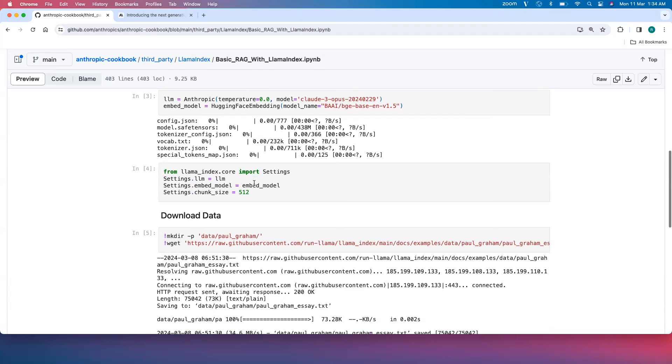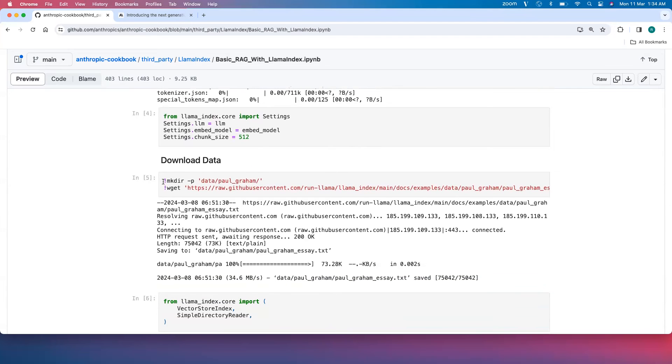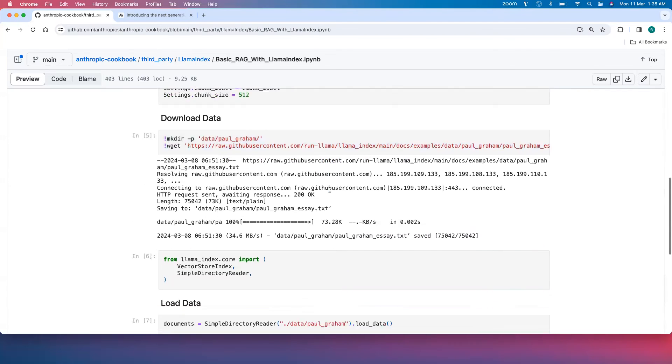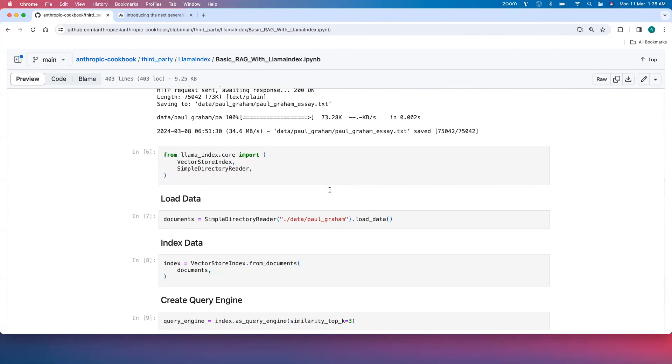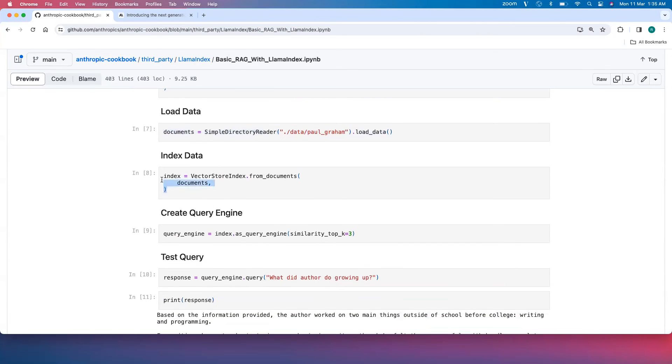Once you set all these things, you need to download the data and then load the data using a simple directory reader and start indexing the data.